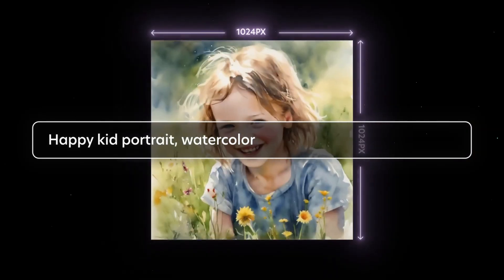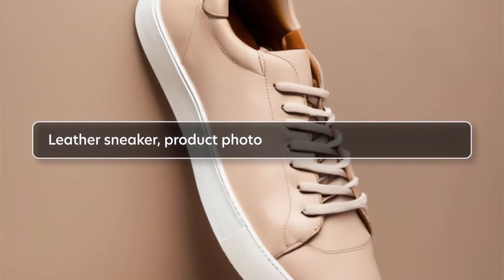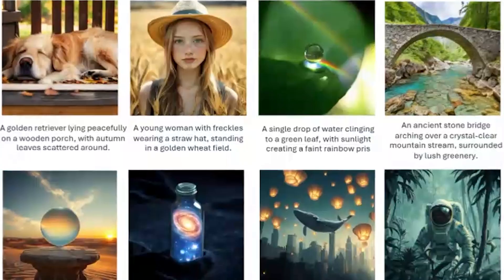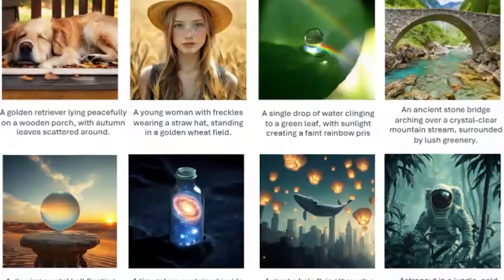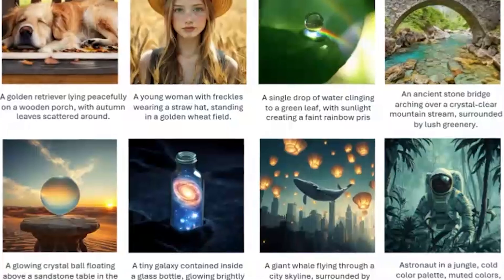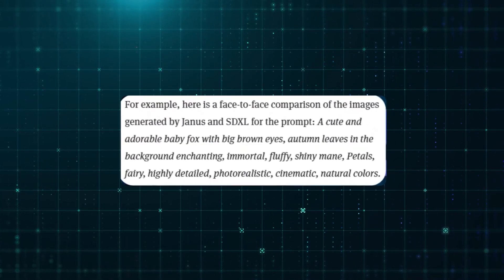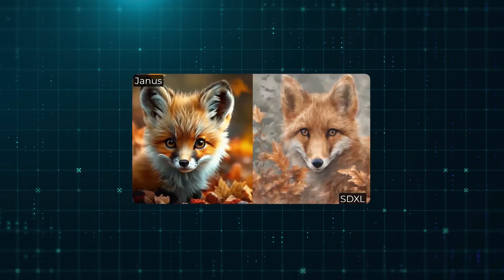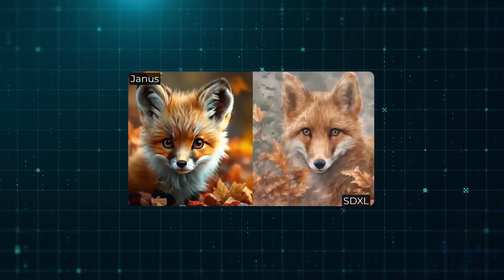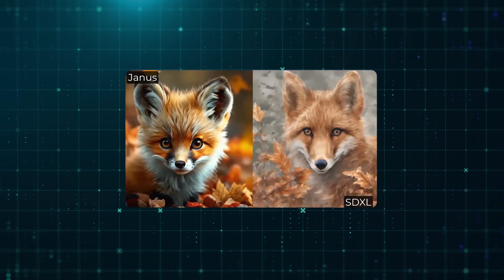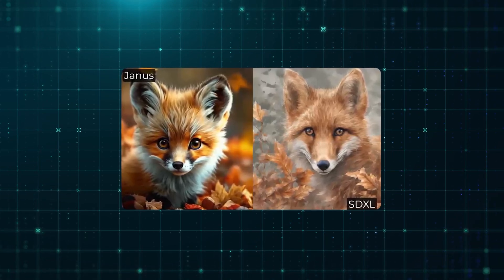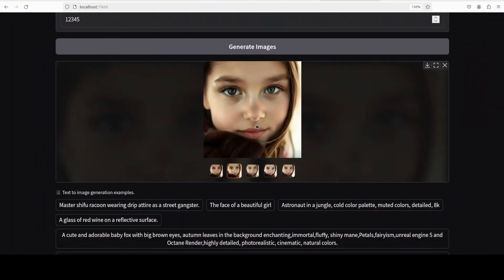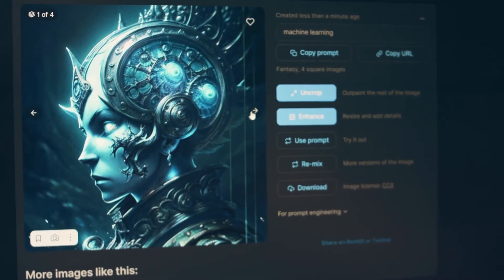On the image generation side, Janus Pro produces decent results but falls short in certain areas, like sharpness and artistic style, compared to highly specialized models. A test comparing it with SDXL, for instance, showed that Janus Pro stayed more faithful to the user prompt, nailing details like the cute baby fox in a fall setting, but SDXL's output was sharper and more visually refined. The trade-off? Janus Pro offers versatility, while other models excel in specific areas.